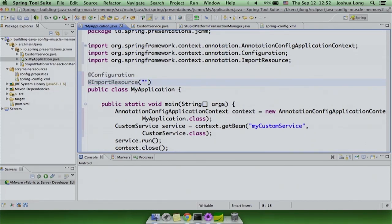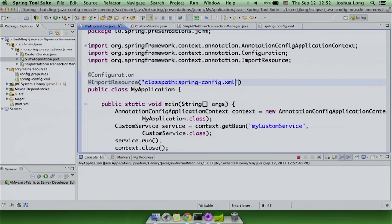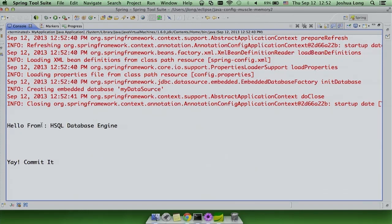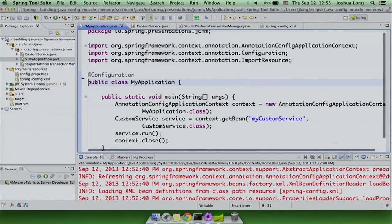The first thing we really want to show you is that you can mix and match Java config with your XML config. One way to get going if you've got an existing app you want to translate is to use the @ImportResource annotation. So right here I've taken out the XML from my application context directly, and I'm telling it about my XML file to load — this allows it to read that as a bean and still run from the XML.